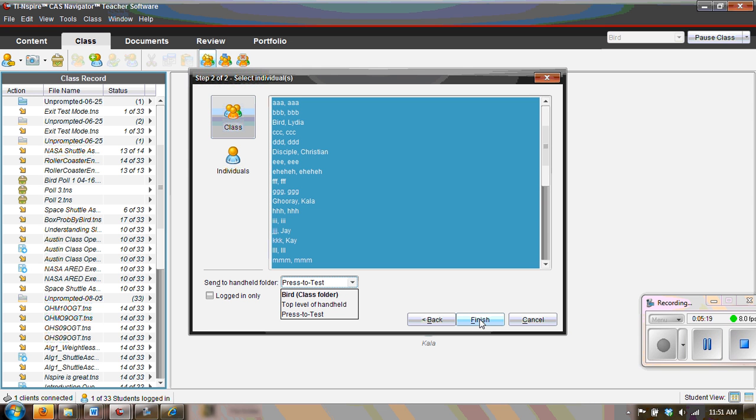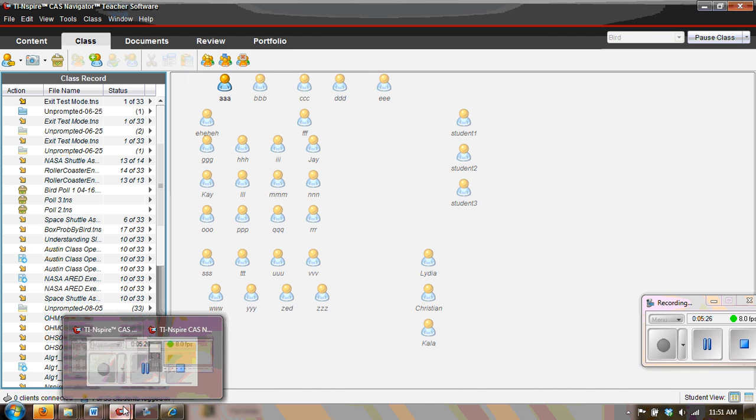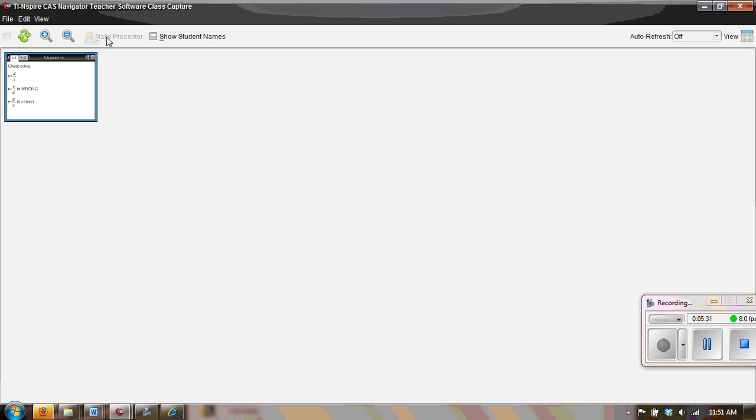Another option would be with the teacher software, go to transfer tools. And as we can see, it's getting out of press-to-test mode. So that's enough of that.